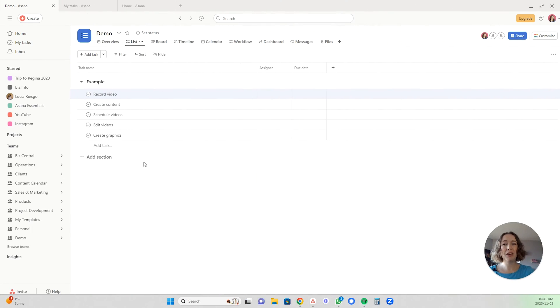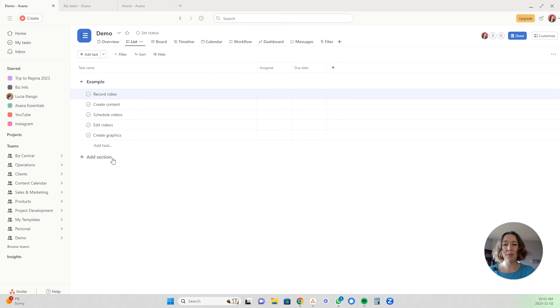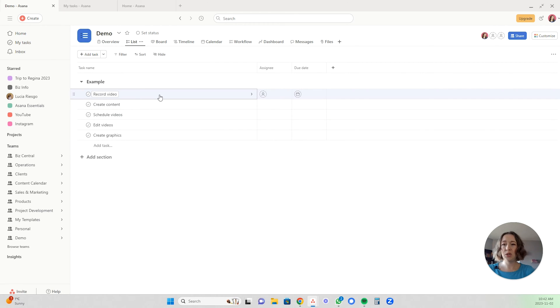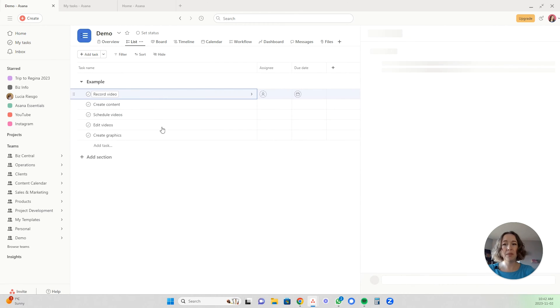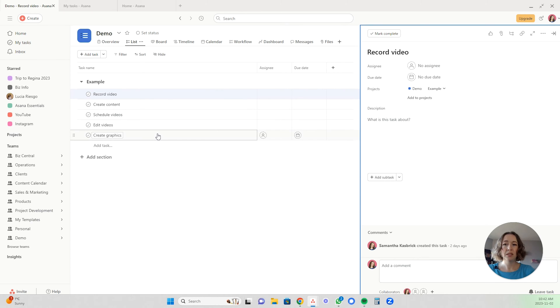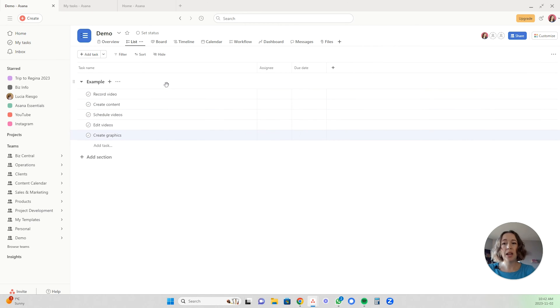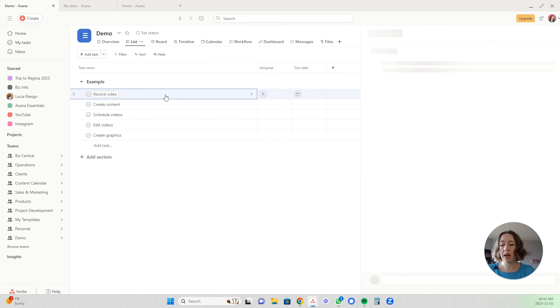For example, if you have multiple tasks in a list that looks like this, they can be in different sections, but they're in the list view. What you do is click the top one and then hit shift and then click the bottom one.